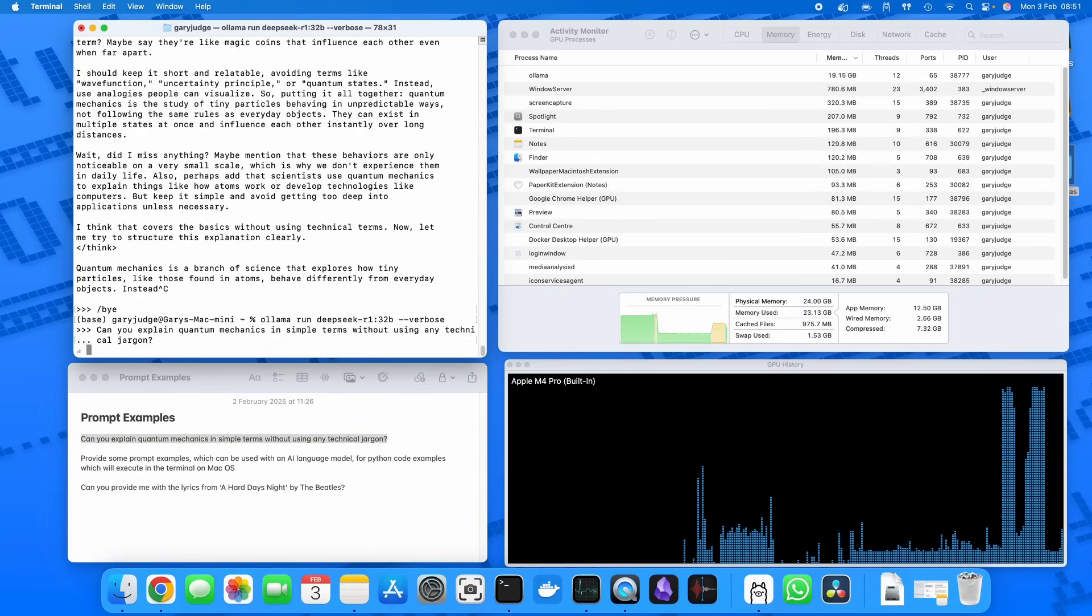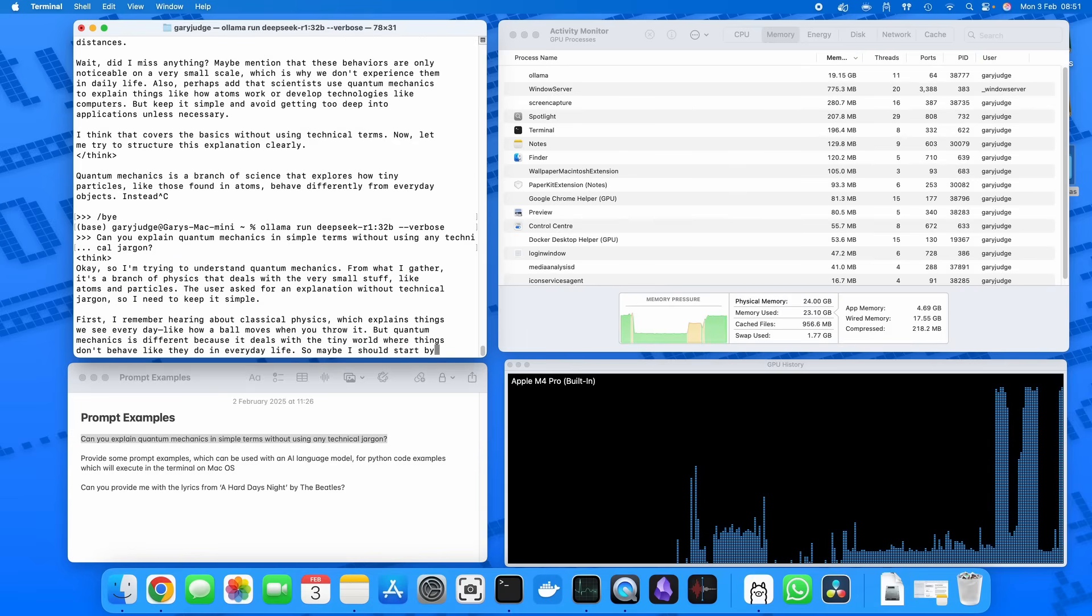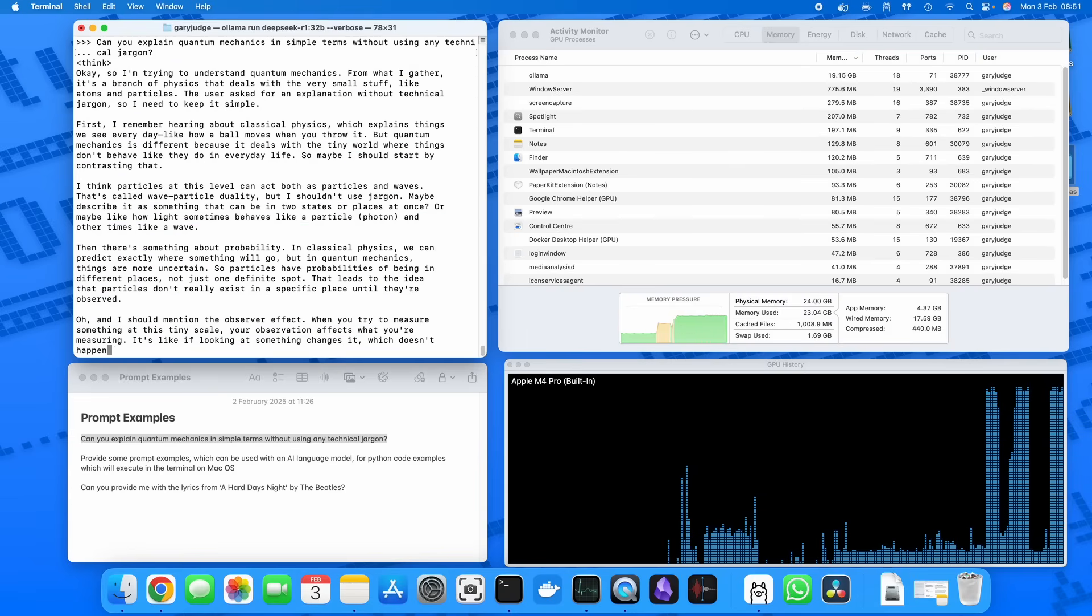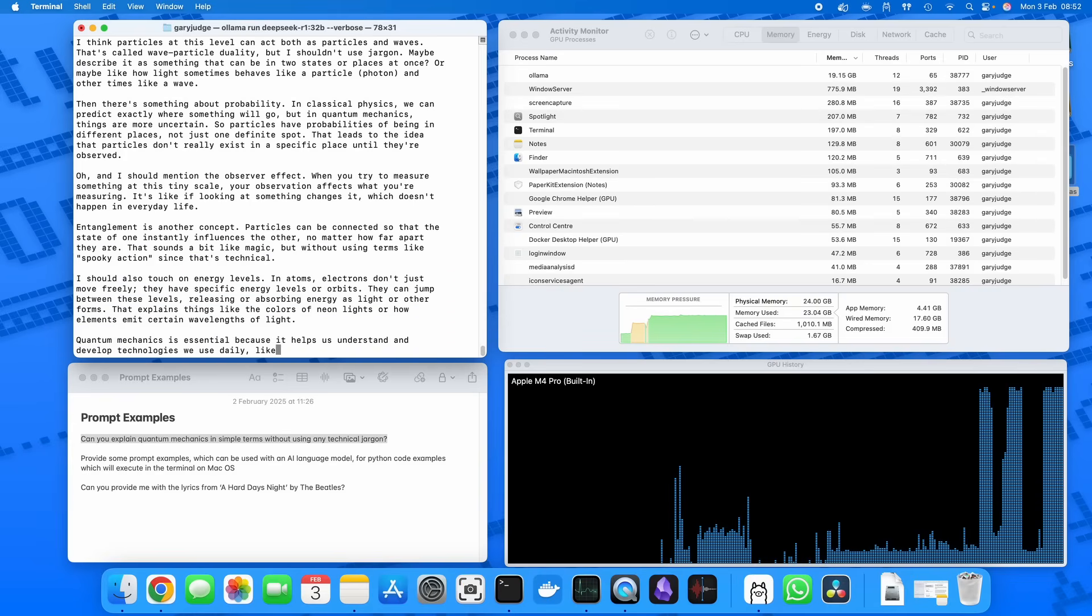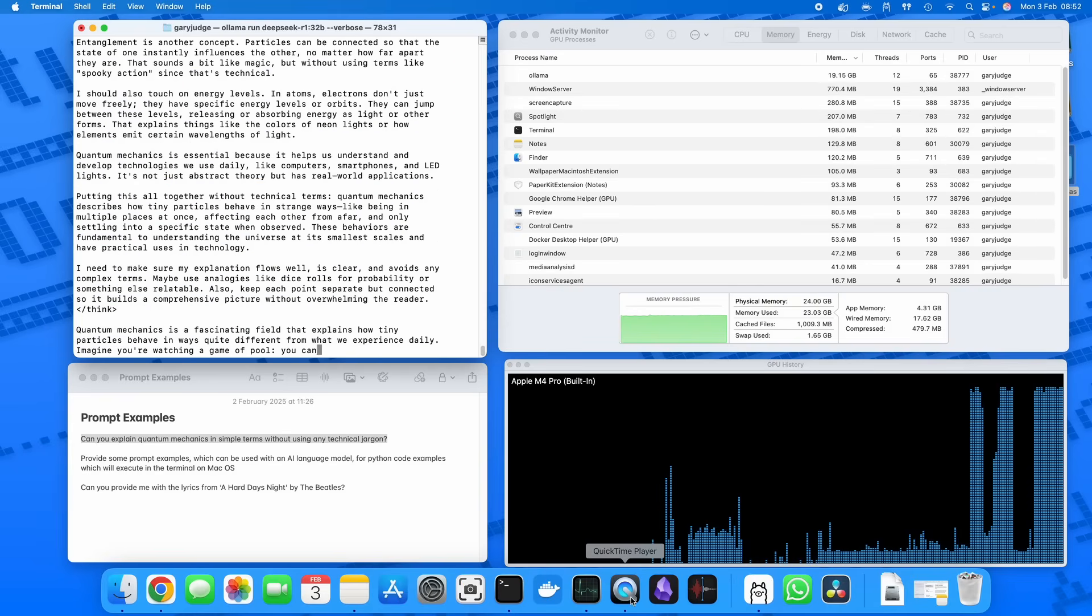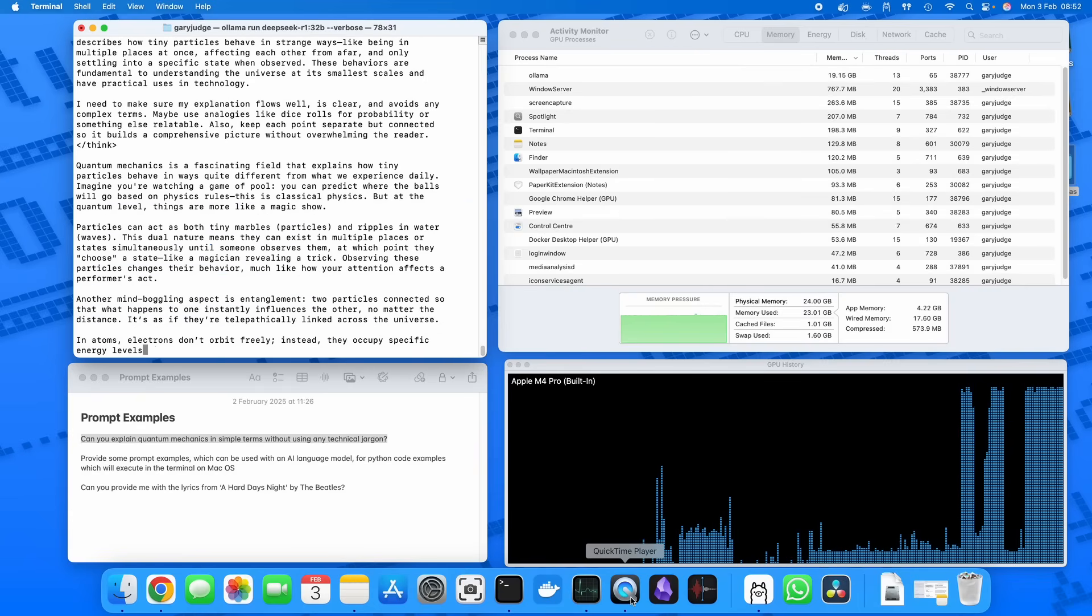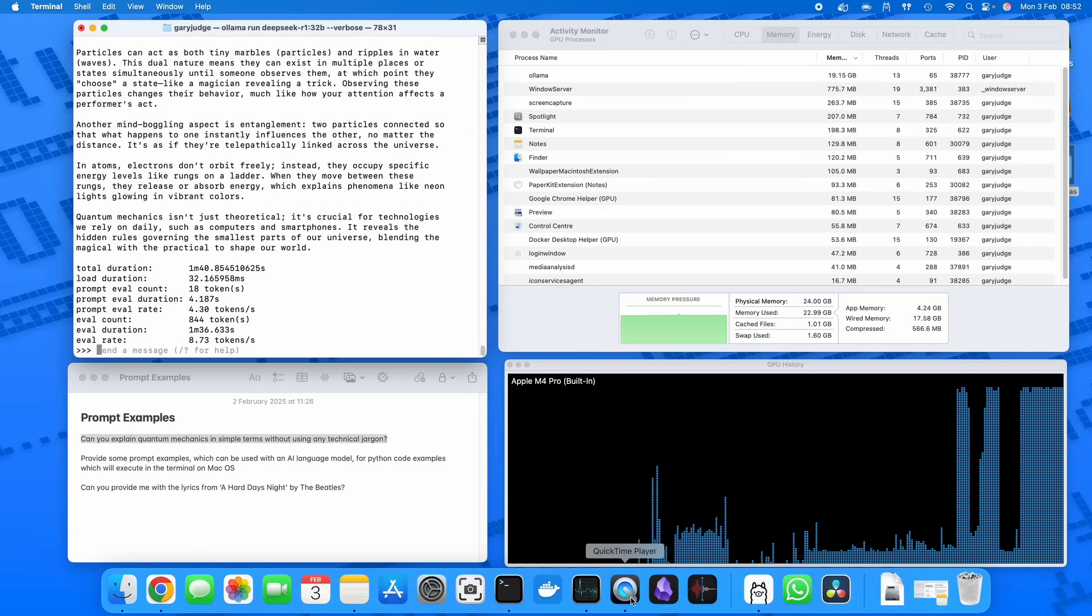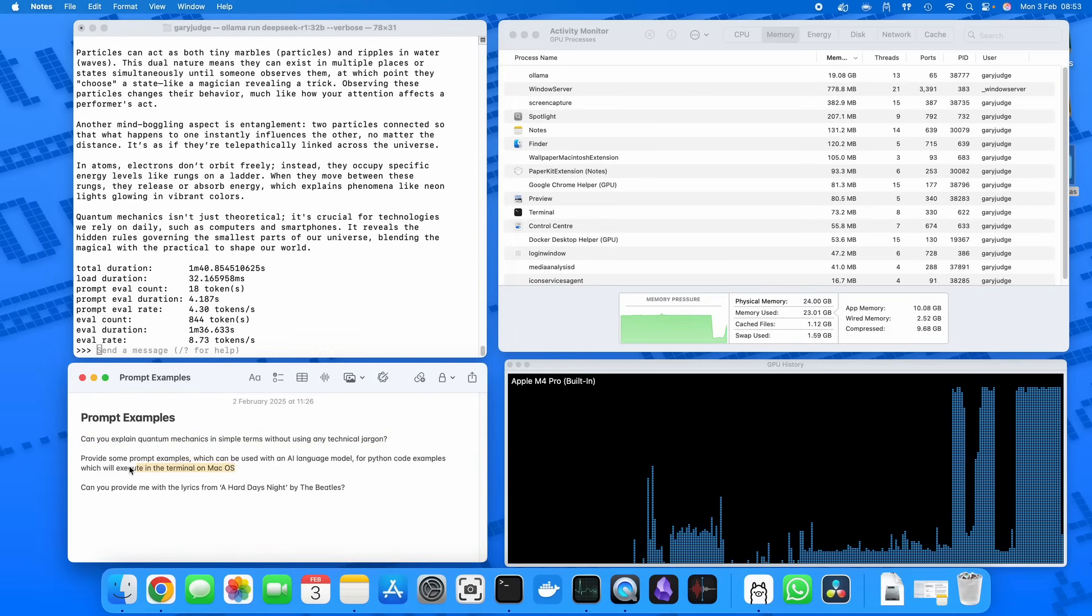It's worth noting while this is completing that there is a little bit more pressure on the system than just DeepSeek running, and that's because I'm using QuickTime to record the screen. So you will probably get slightly better results in terms of the time it takes to produce an output because you're unlikely to be doing a screen recording. So there we go, one minute 40 seconds, which I think is a reasonable amount of time to complete the first task. The second prompt...